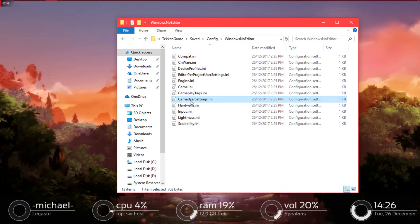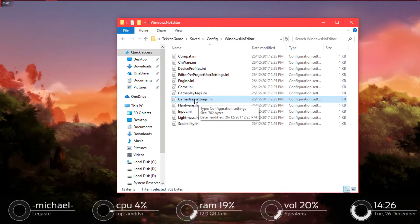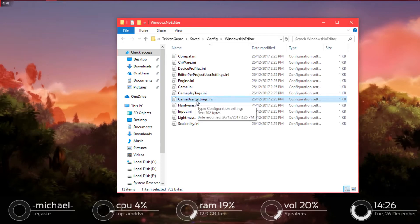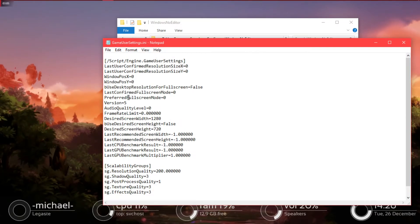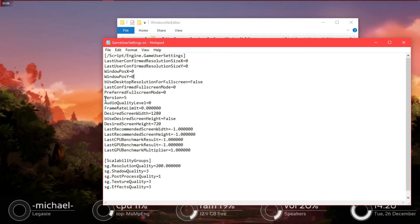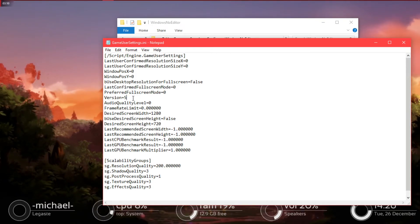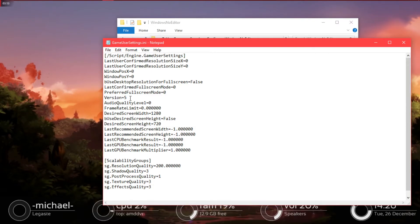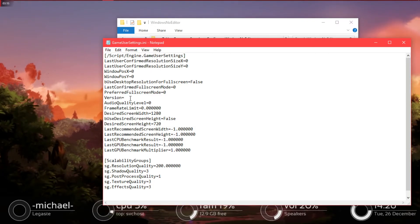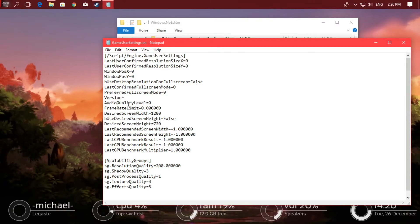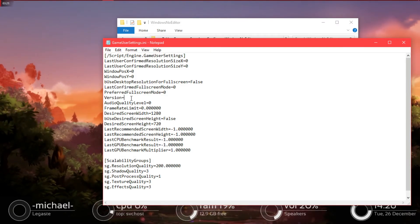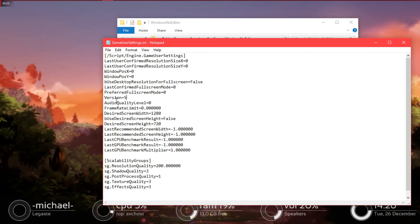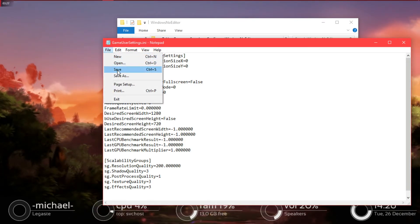game user settings.ini file. Okay, there you go. There's a script for the settings on the resolution or audio, something like that. You just need to change this version 5 to version 6. So on my cursor, please follow this. Version equals 6, not 5. Okay, then save it.